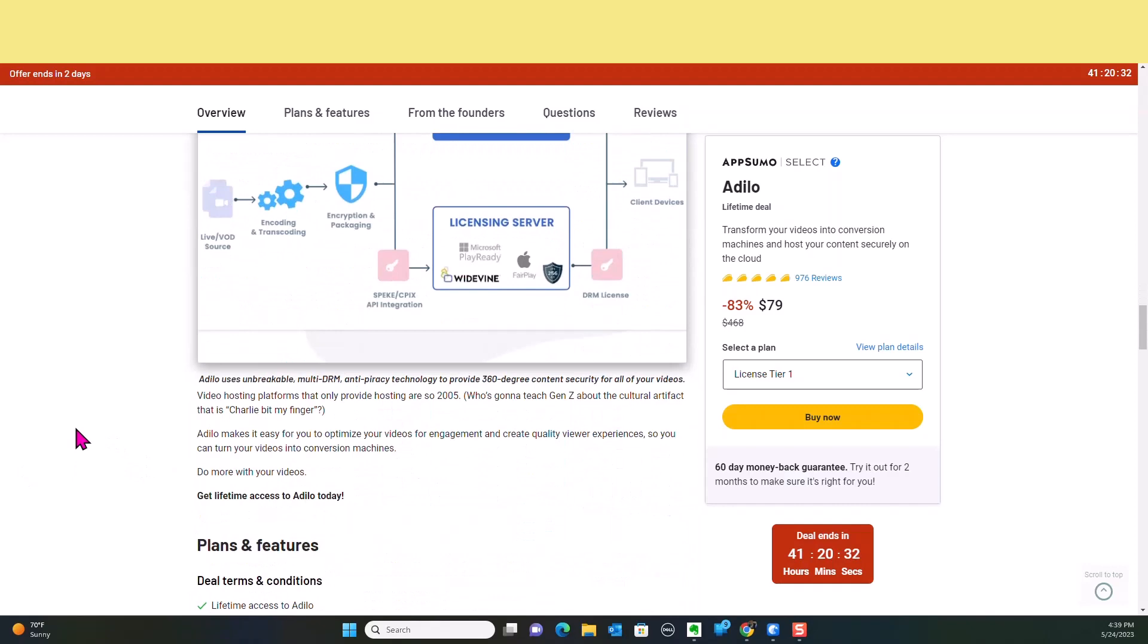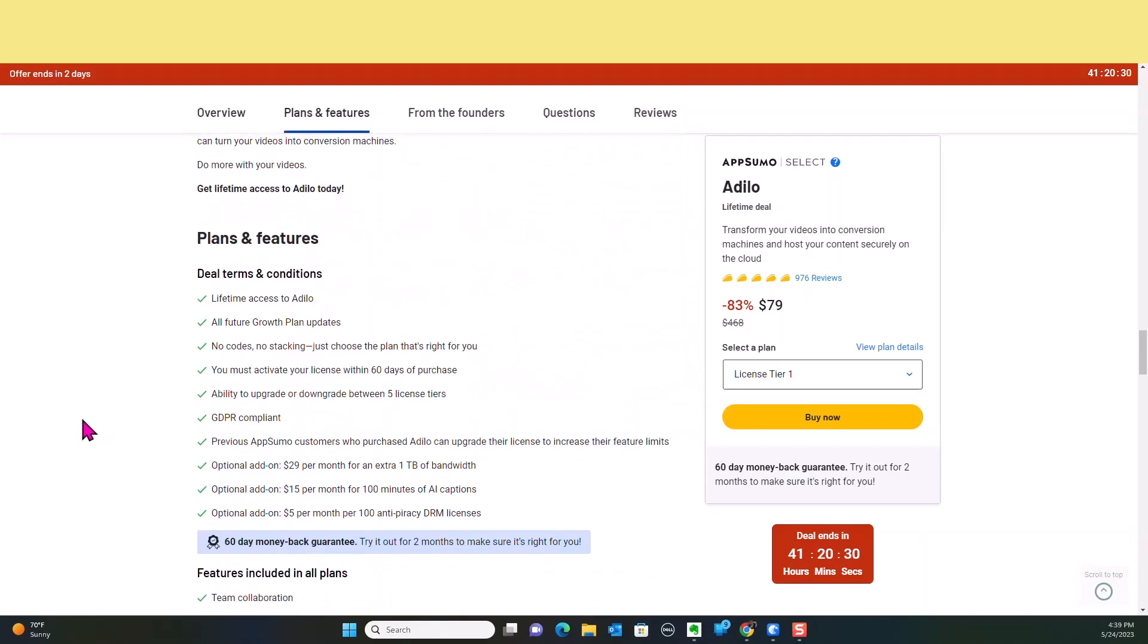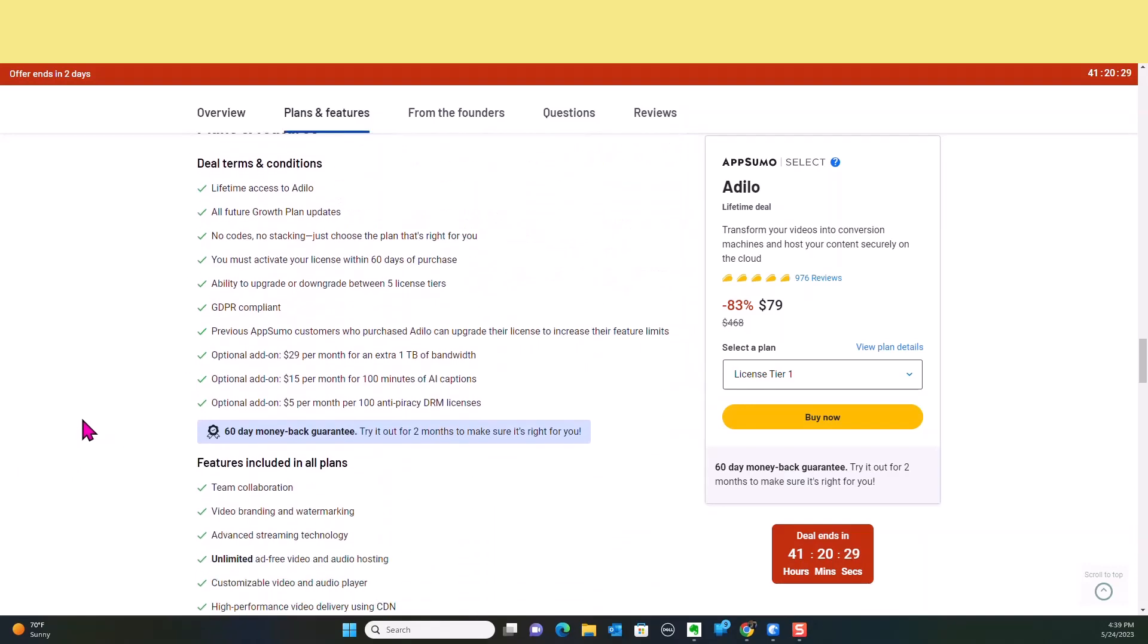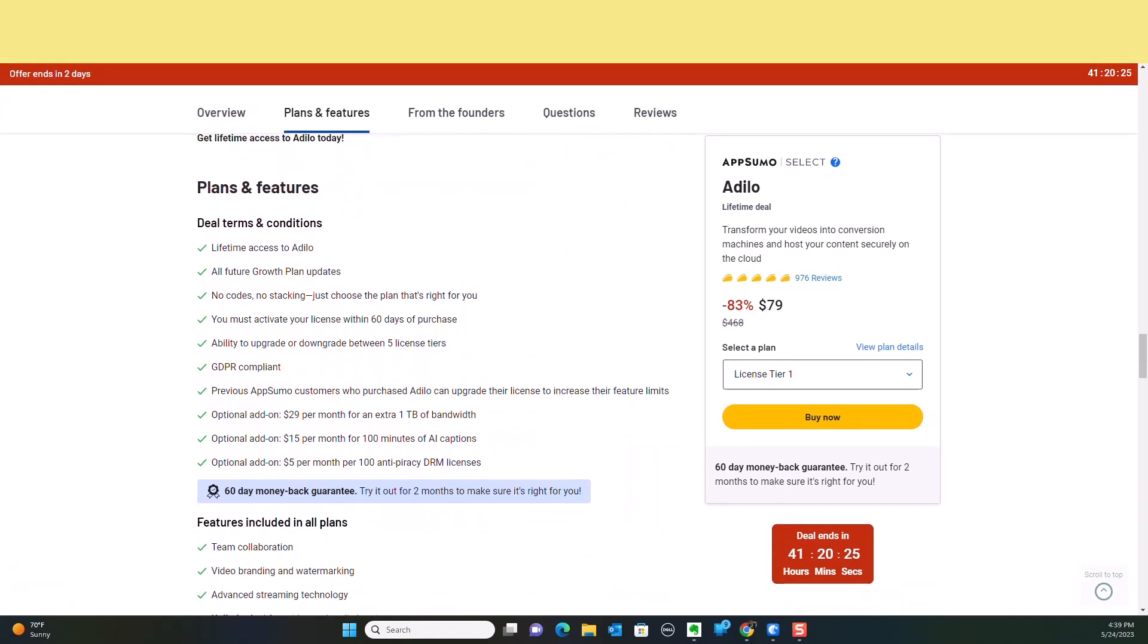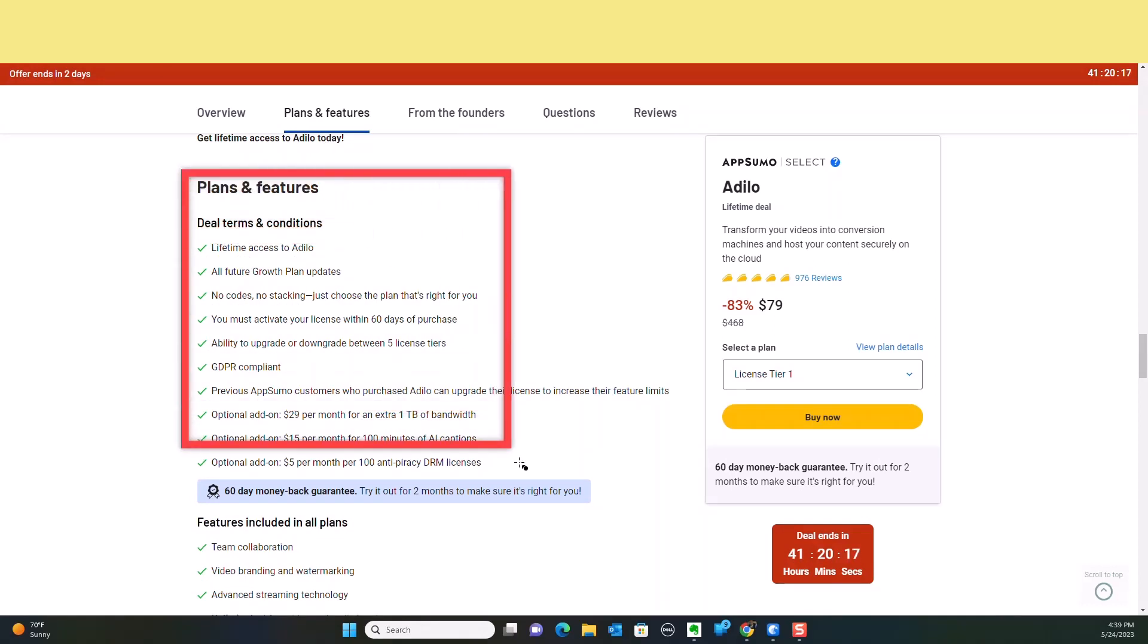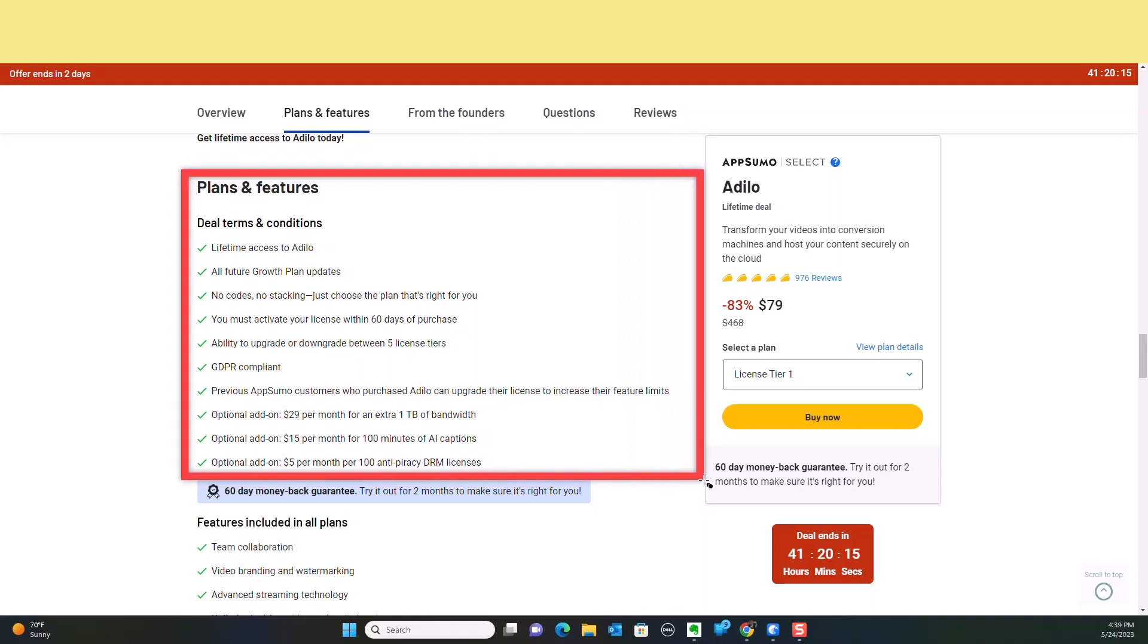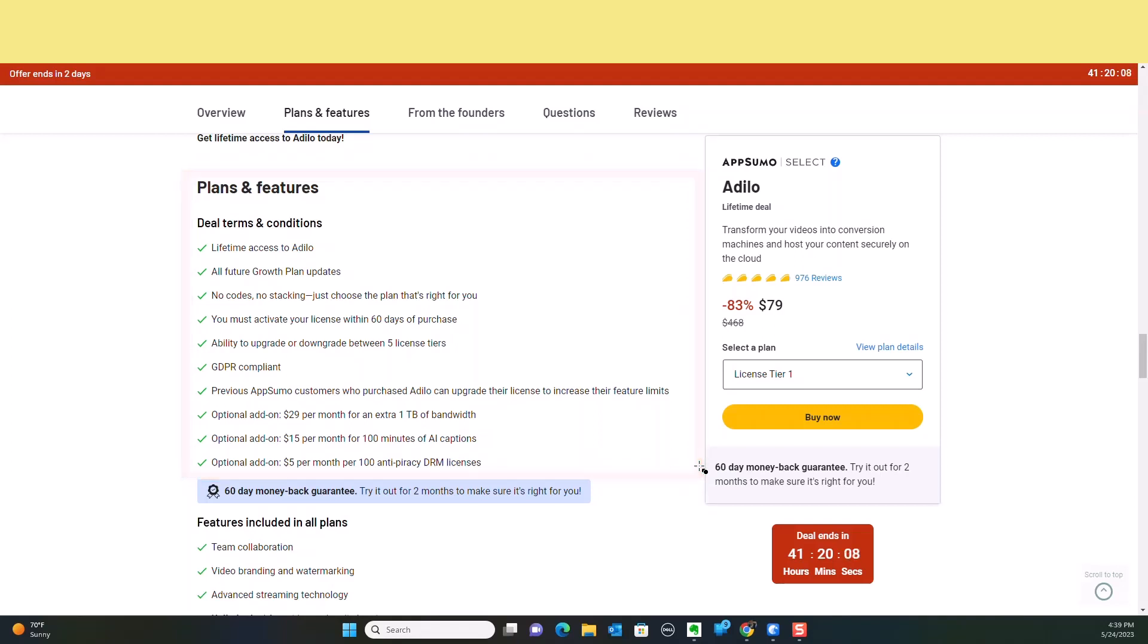They've got it here at a lifetime deal. Let's go over the plans and features. Number one, you're going to get lifetime access to Adilo, all of the future growth plan updates. No codes, no stacking, just choose a plan that really fits for you. You access your license within 60 days, which is normal. You have the ability to upgrade and downgrade between five licenses. It's GDPR compliant. If you are a previous AppSumo customer who purchased Adilo, you can upgrade your license and increase your future limits.